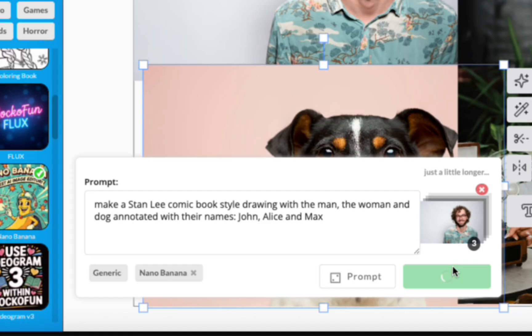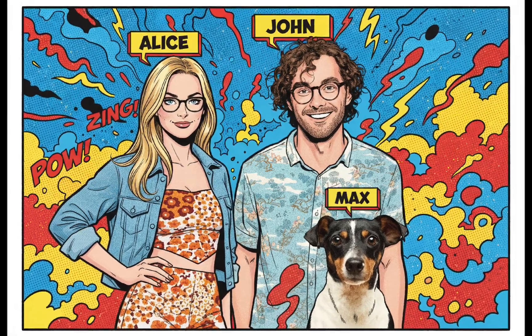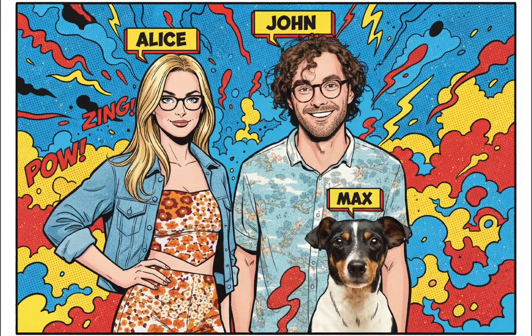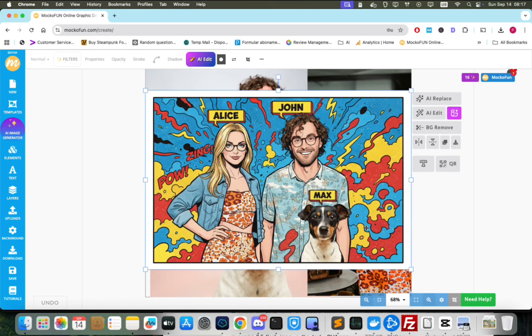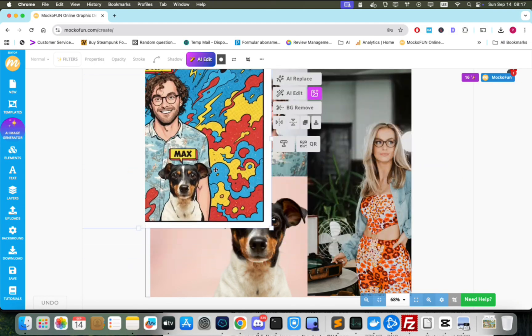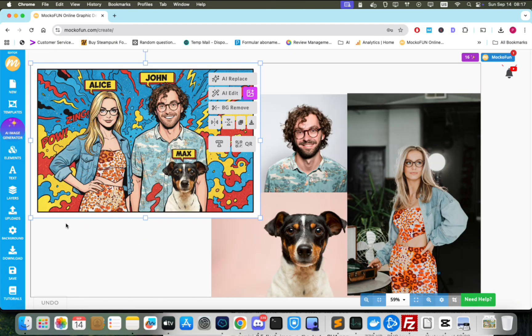We click generate and the model creates this amazing comic book style drawing with each character name pointing to the characters in the photo. I'll clean up the workspace a bit by moving the photos out of the way.